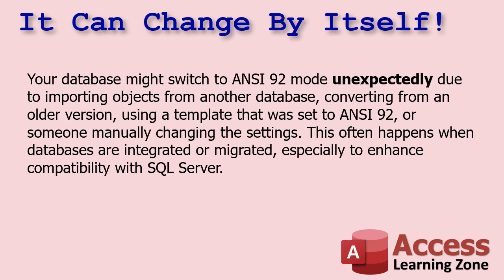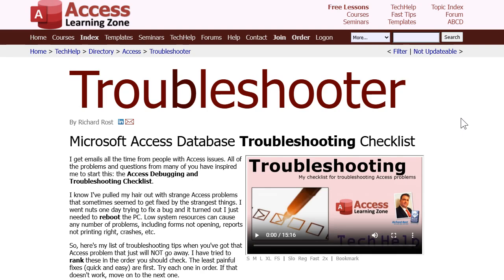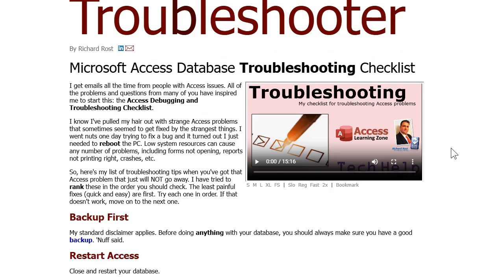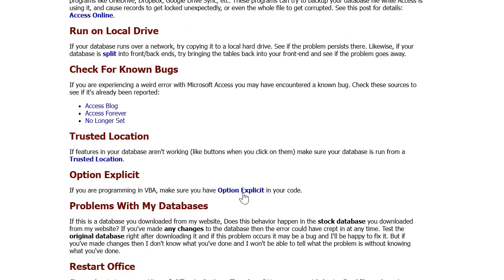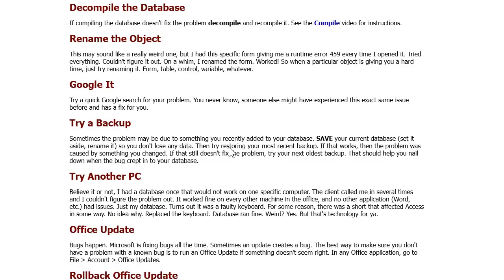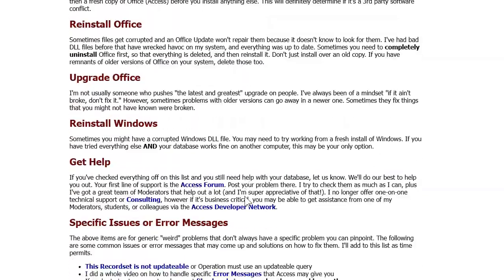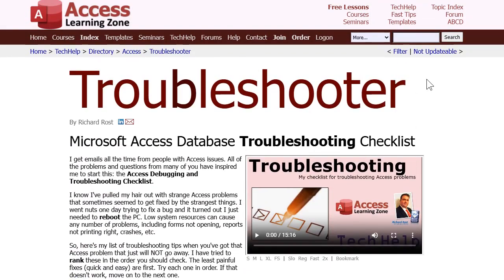I have seen this setting change by itself. Sometimes you can import objects from another database and if Access sees that it's an ANSI 92 query, it might change that setting on its own. Usually someone else modifies it, or maybe you open a template that modifies it. So just be careful — if your queries are acting weird, check this setting. I'm going to add this to my troubleshooter on my website: a big long list of things to check in your database if something weird is going on. Kudos to Carolyn for figuring it out.